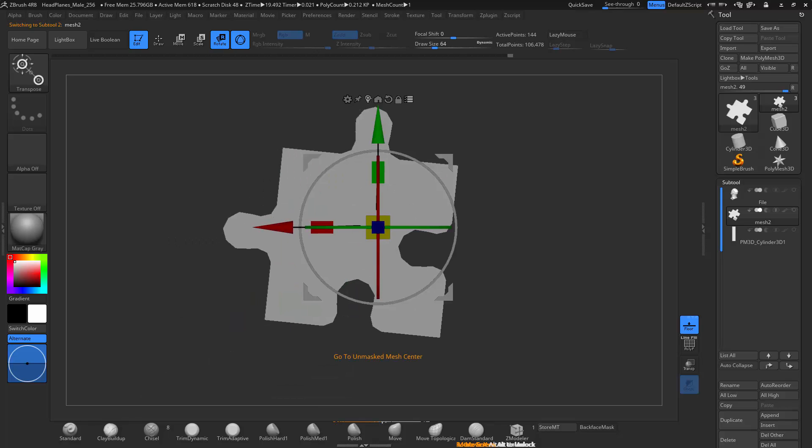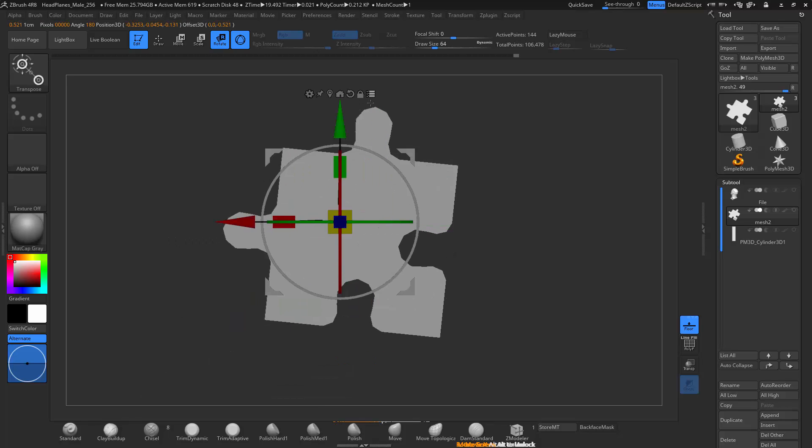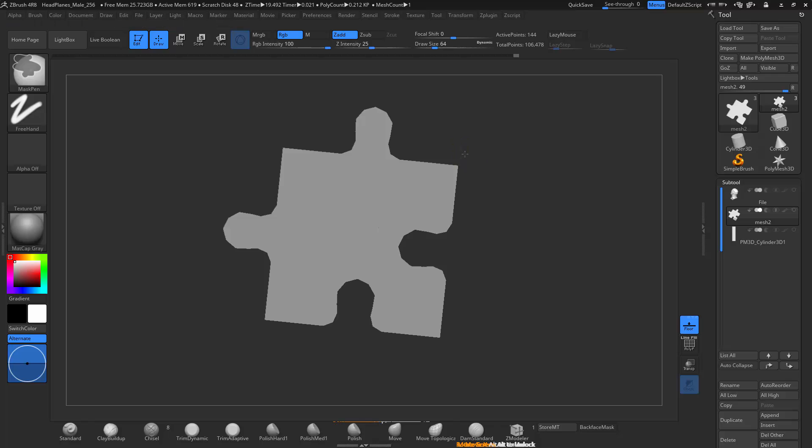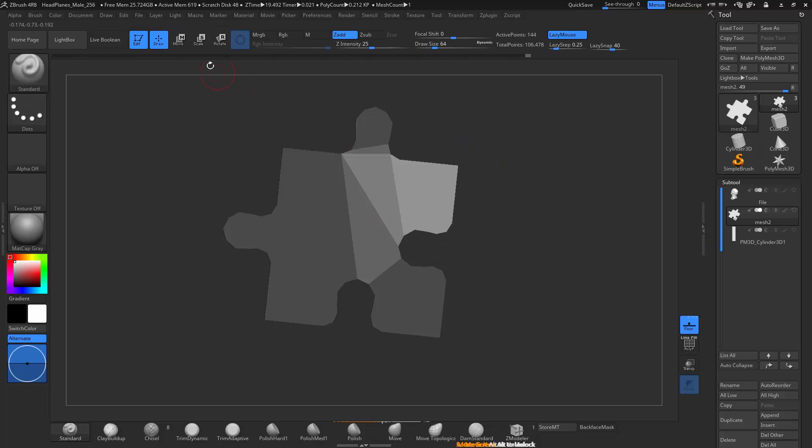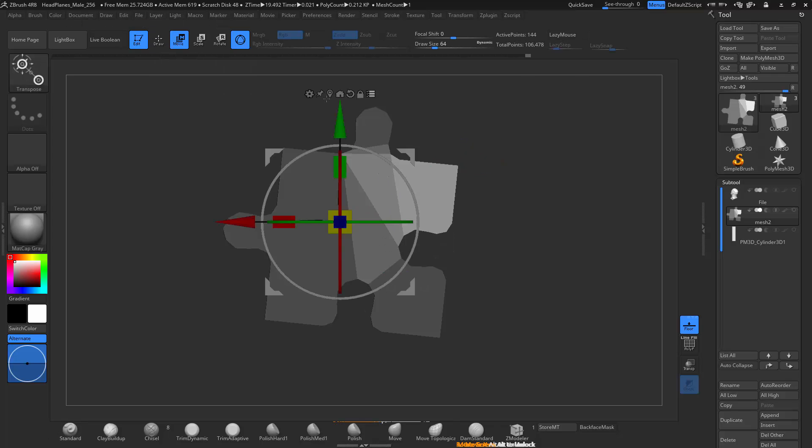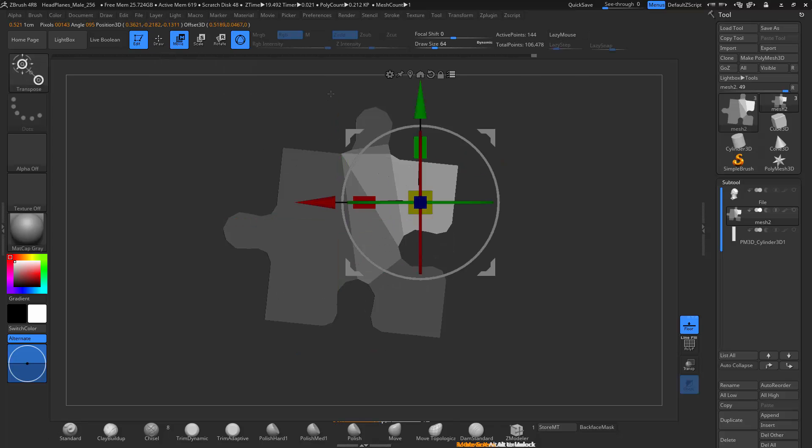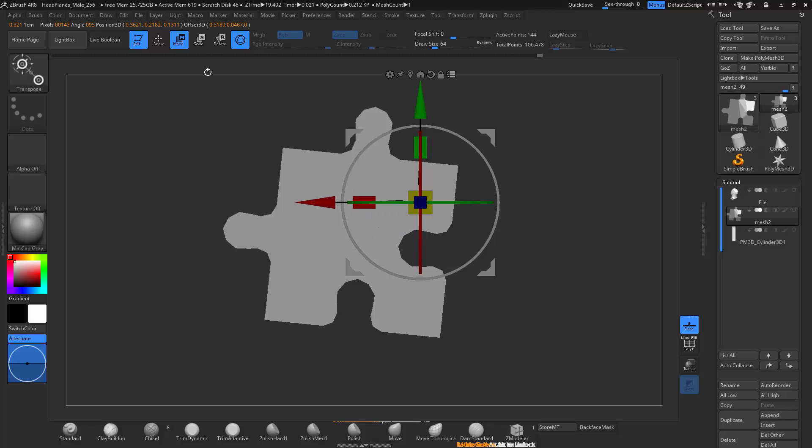Then this right here is go to unmask center. So if you mask a center, it'll actually make that the pivot point. So I'm going to go ahead and mask this, make a rotation, and then it goes to the center of the unmask section. It's really cool.